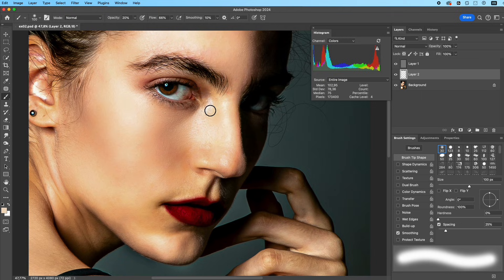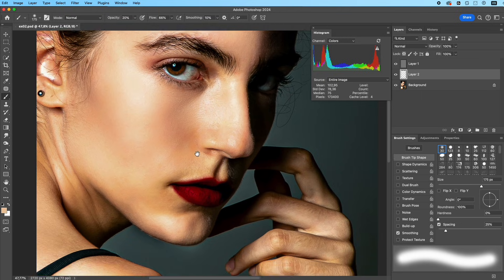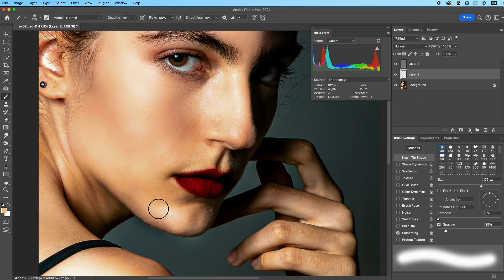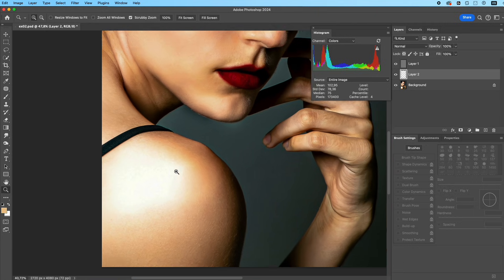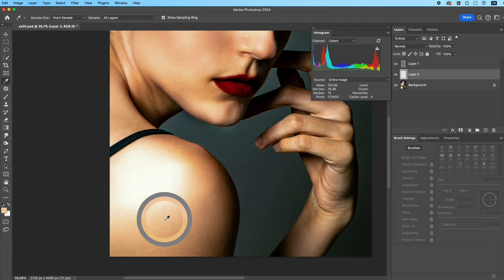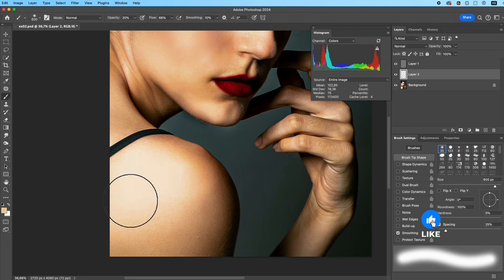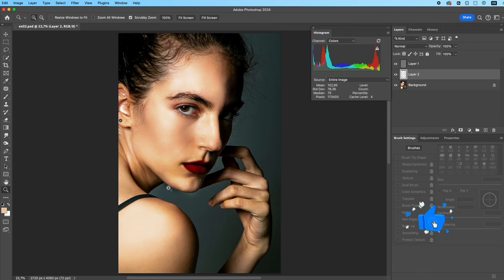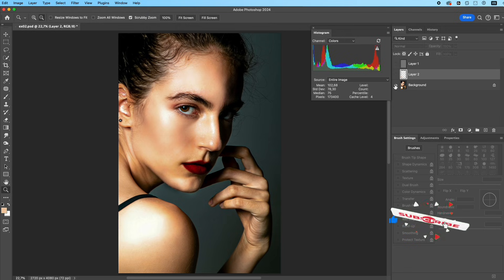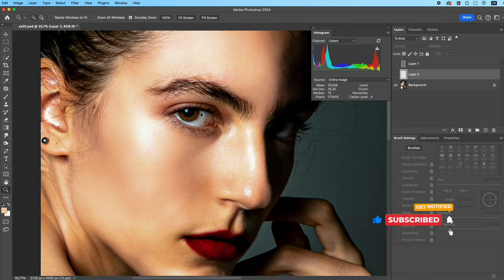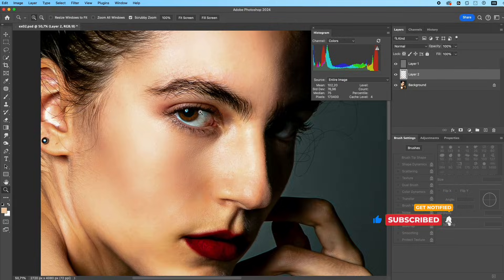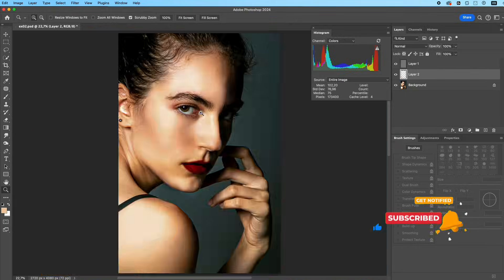The advantage of this method is you recover both detail and color—no blurring, no patchy areas, and full control over how strong the fix should be. Check the before and after. You'll see the blown highlights come back naturally and the skin looks unified again.